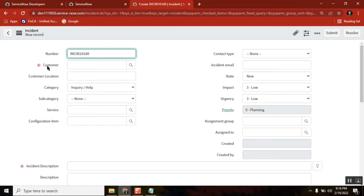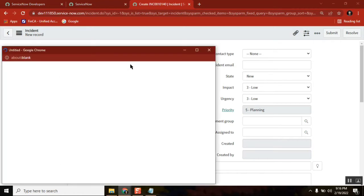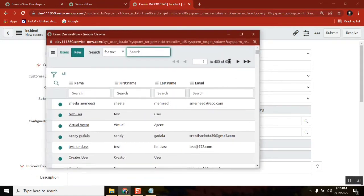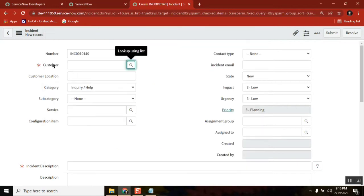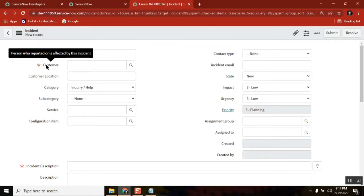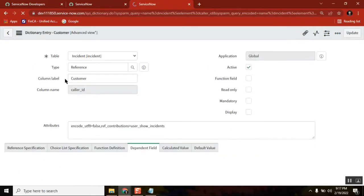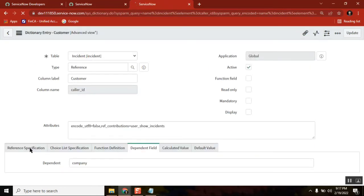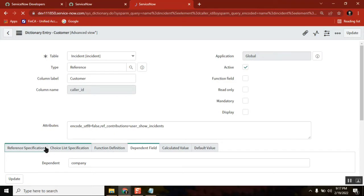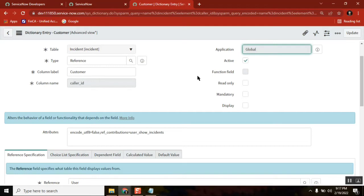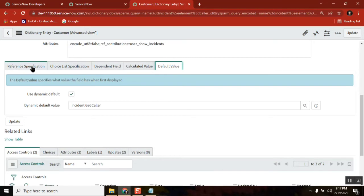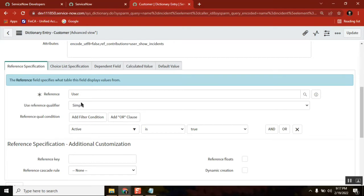I'm going to the incident page. Here in the incident form there is a field called Caller ID, which is a reference field. I can see it shows 609 — meaning active equal to true. We'll go to the dictionary to see the reference qualifier on the backend.